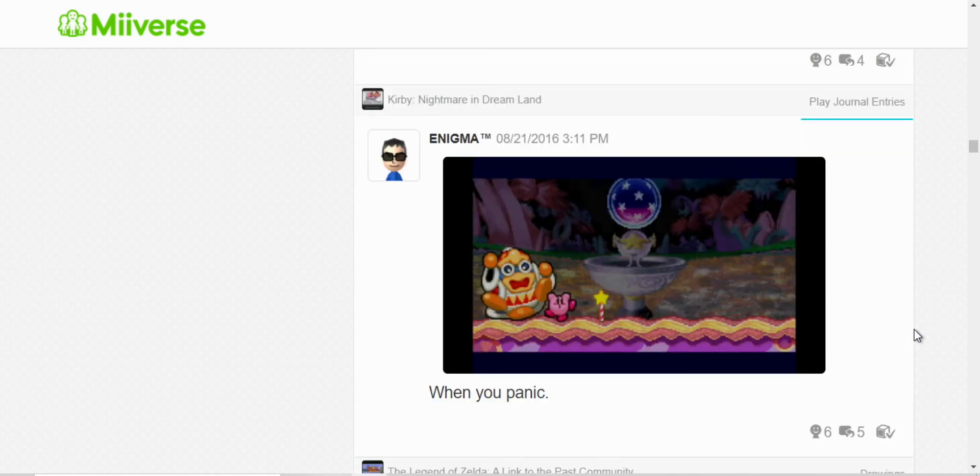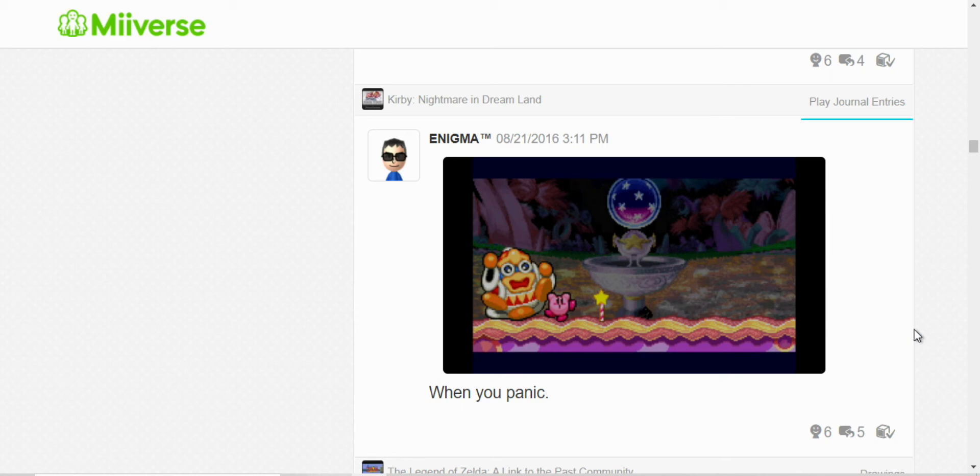Oh, this is that moment in Nightmare in Dream Land when the Nightmare appears from the Fountain of Dreams. I'm just King Dedede and Kirby and Waddle Doo.